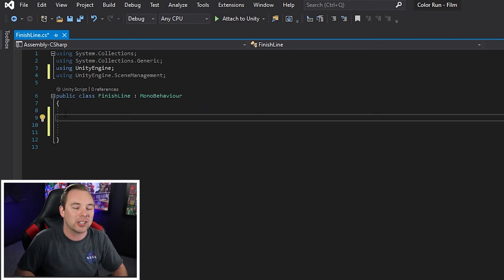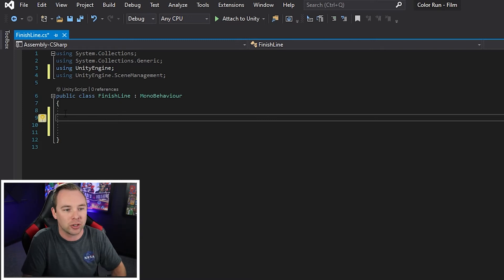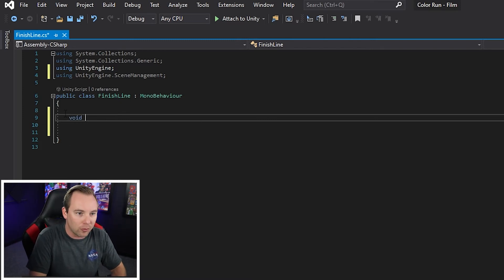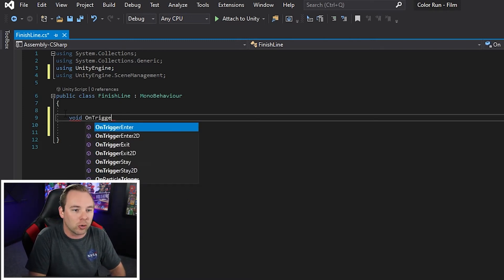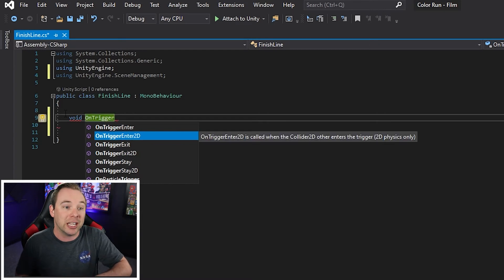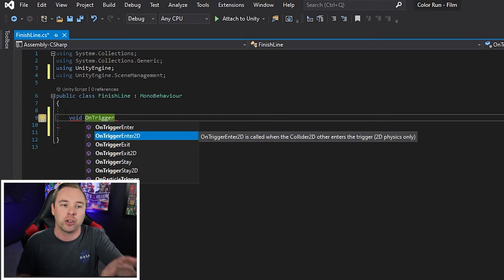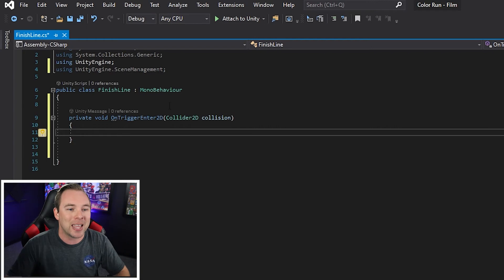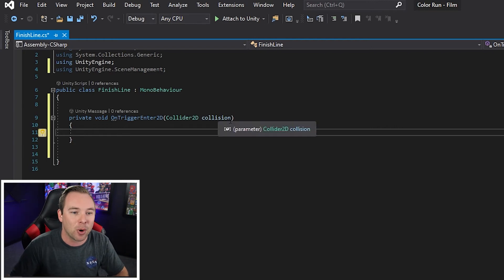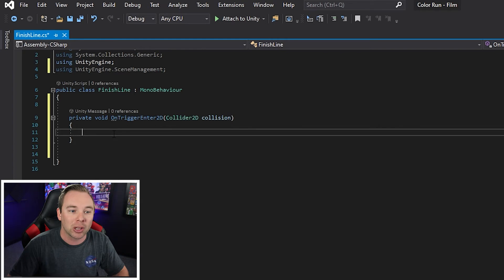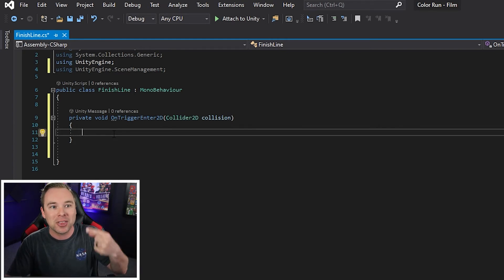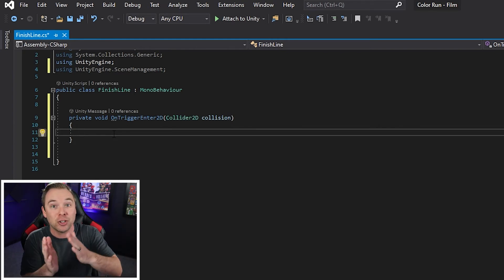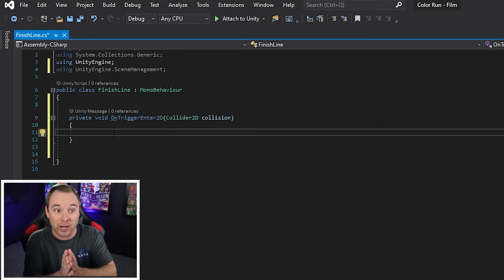Let's go ahead and we're going to say on trigger enter 2D. So void on trigger enter, and we're going to choose 2D. If you're doing 3D, it's just going to be on trigger enter. So on trigger enter 2D, it takes a parameter that is of a collider 2D and it's called collision. So collision is going to track everything that has entered in to this trigger.